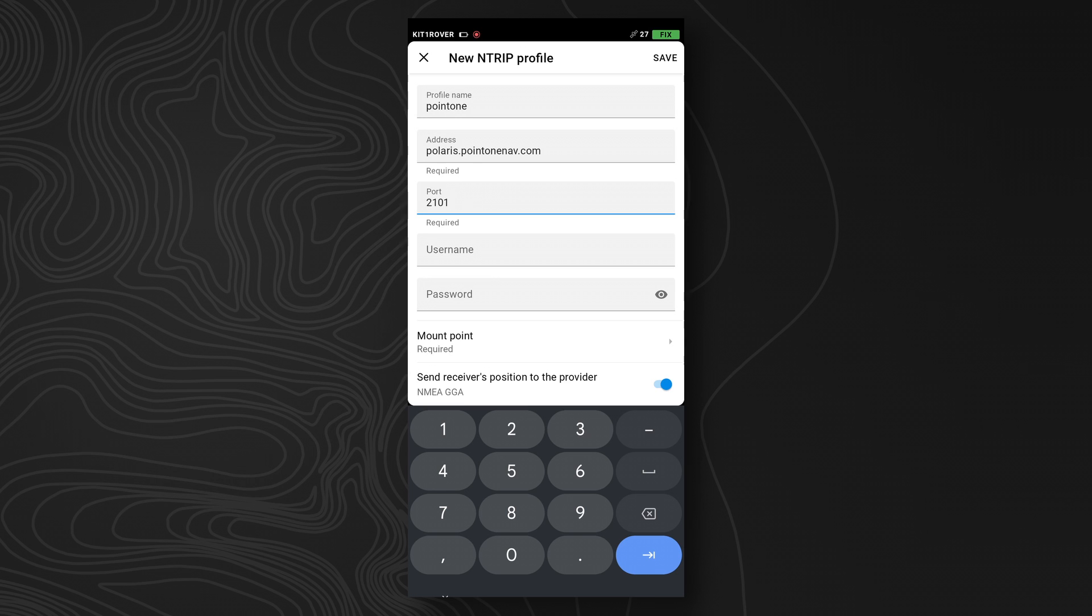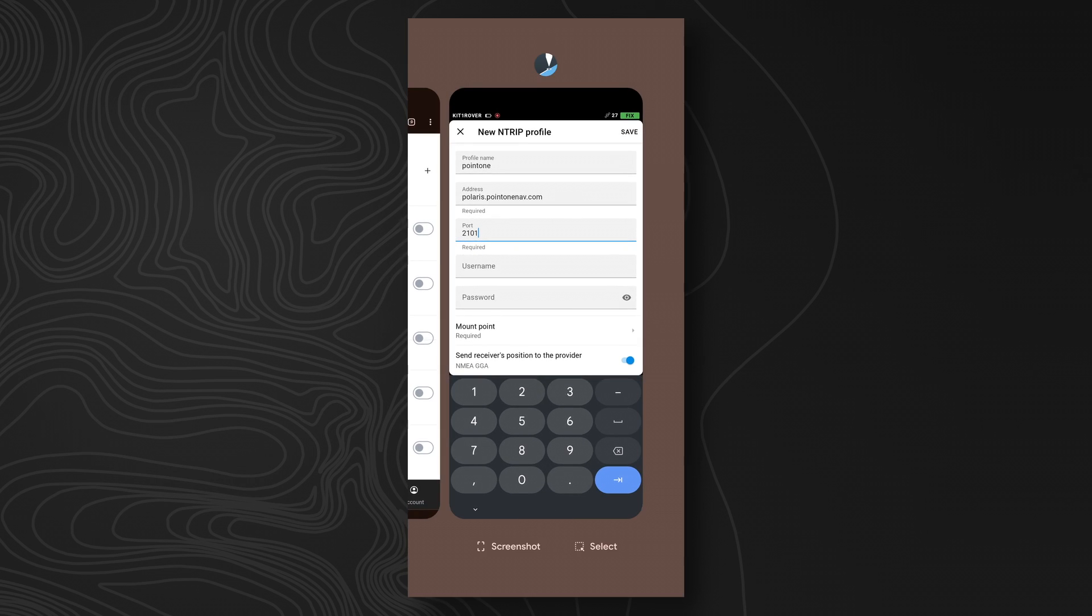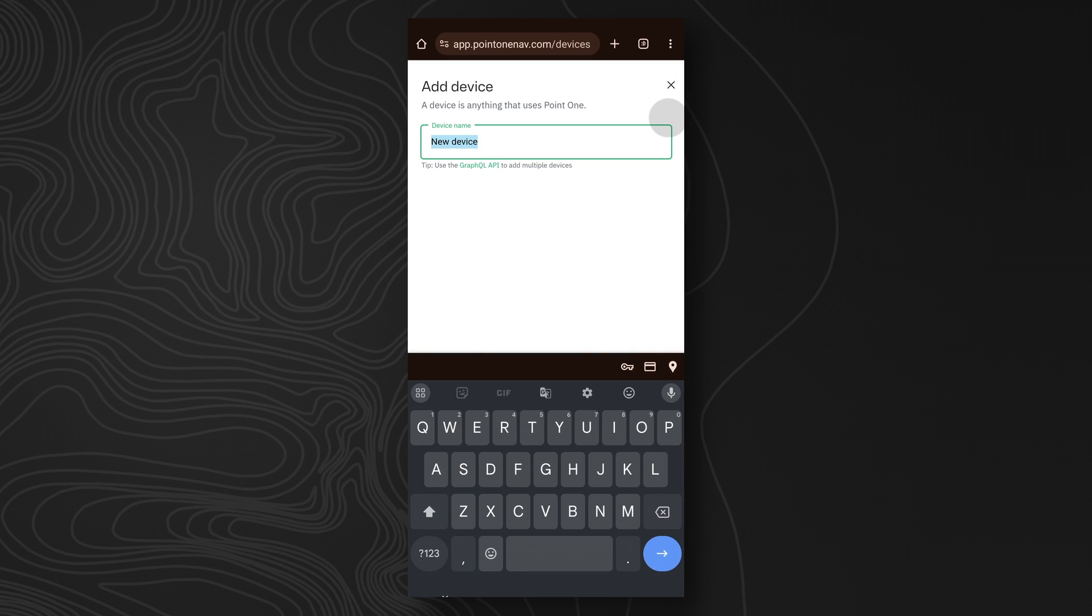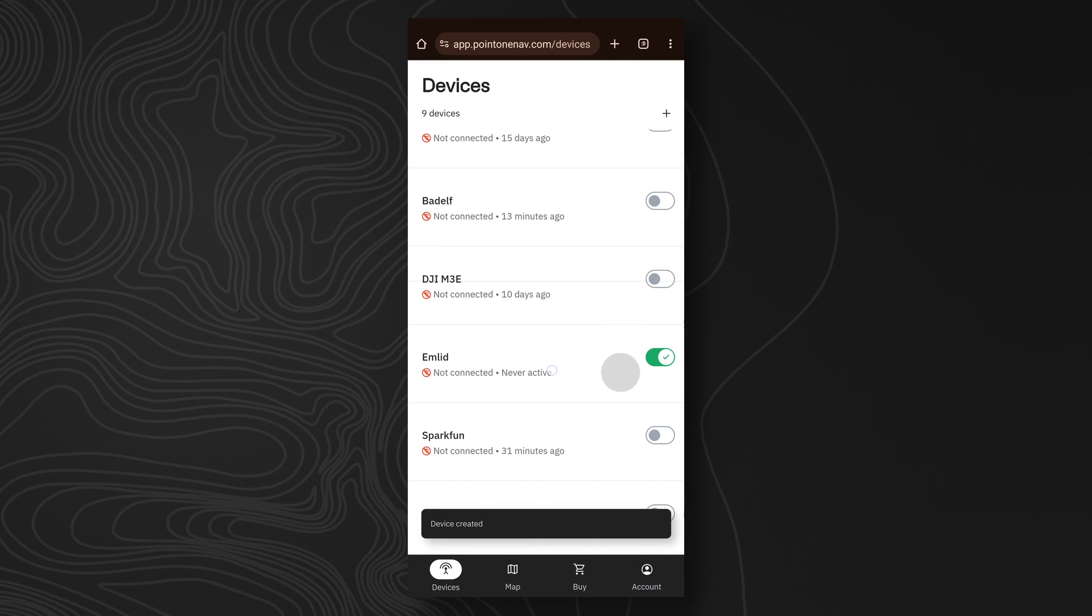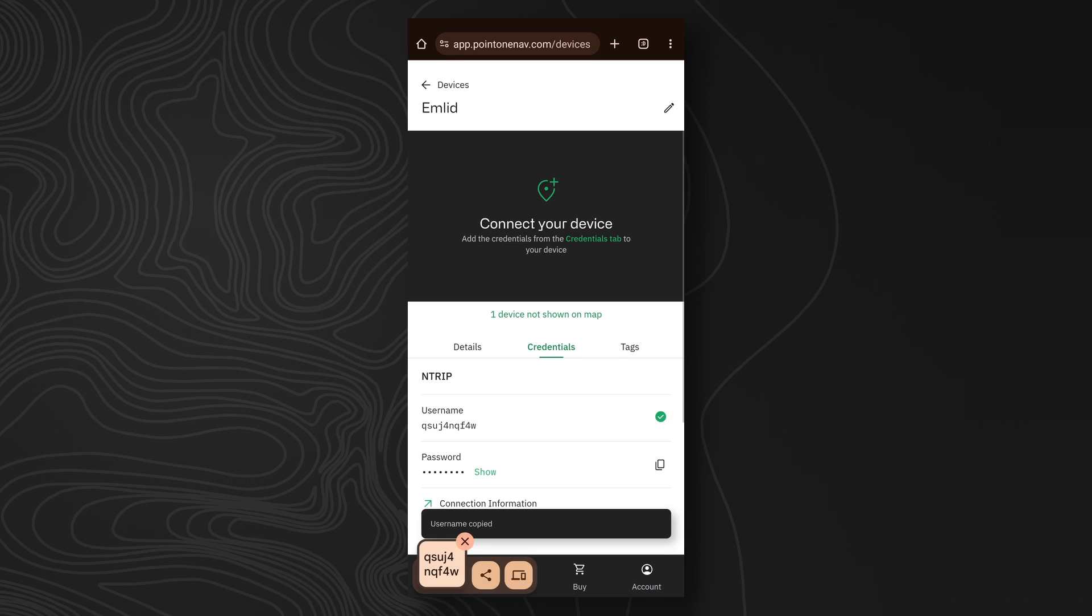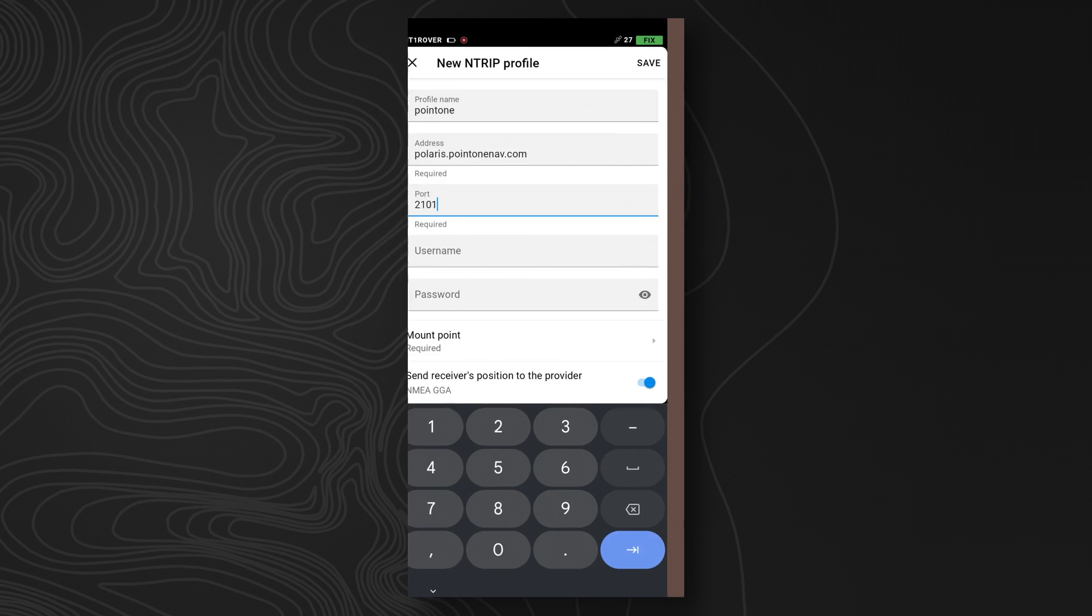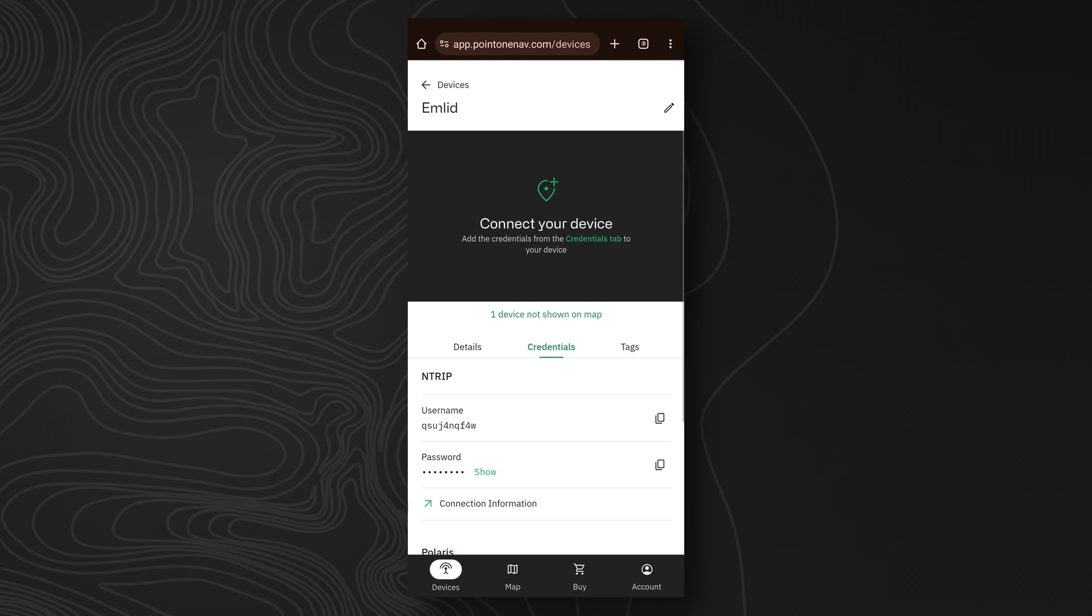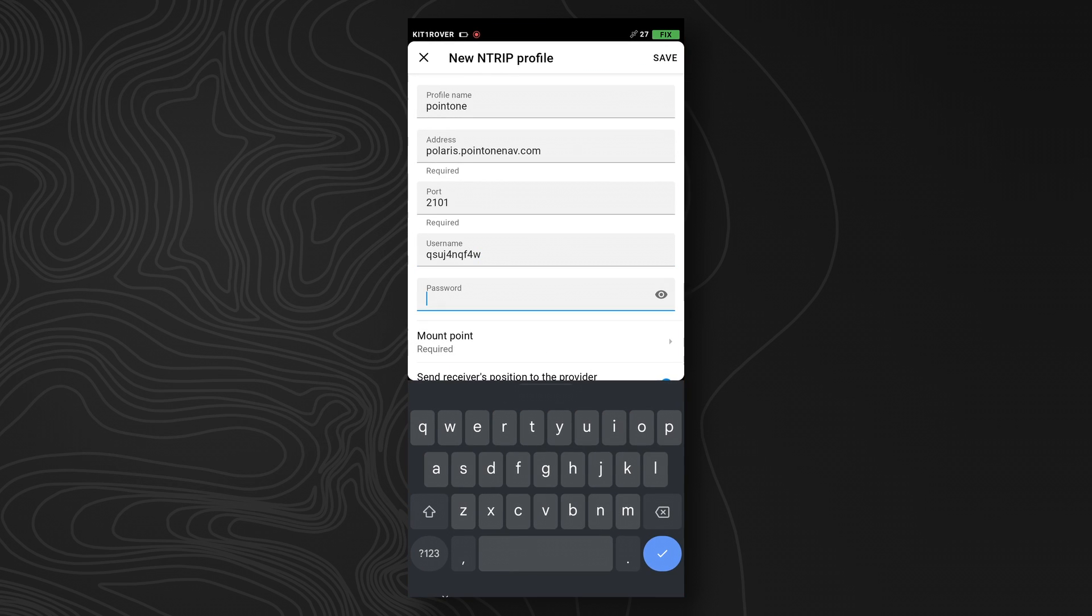For the username and password, we'll have to go to the .1 website. I'm already logged in, and we can create a .1 device here called MLID. If we go into our MLID device, we'll see that we have a username and password, so we can go ahead and copy that, bring it into the application here, and then do the same with the password.